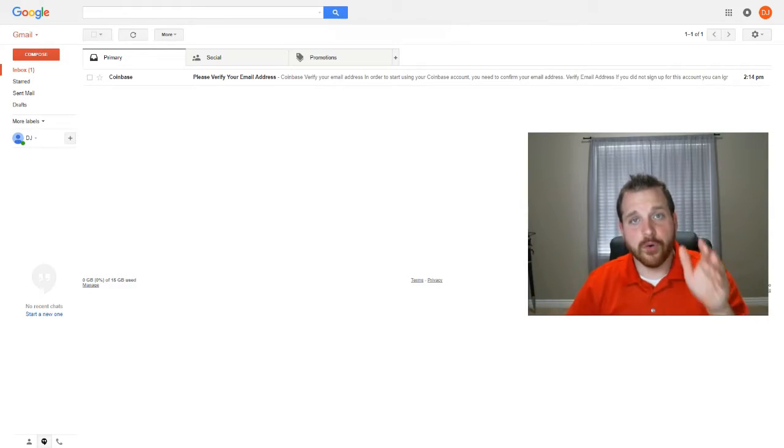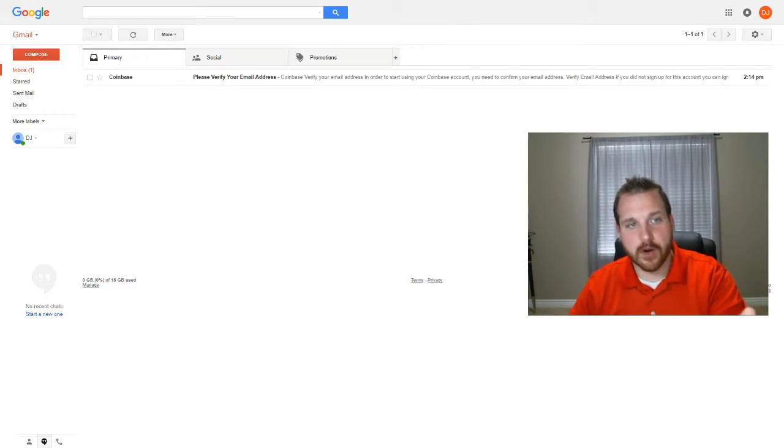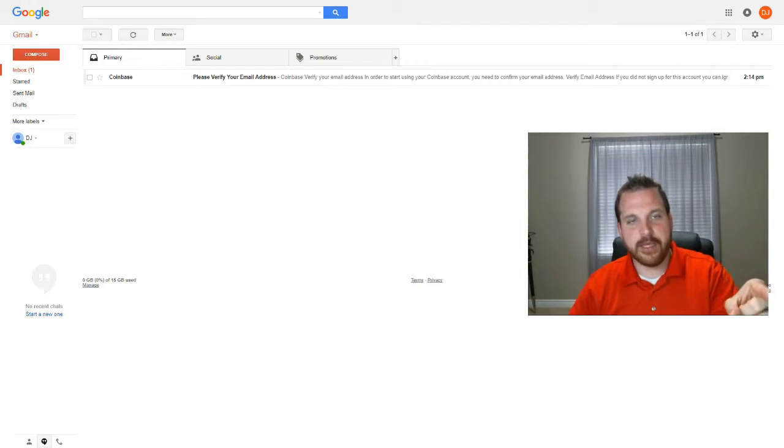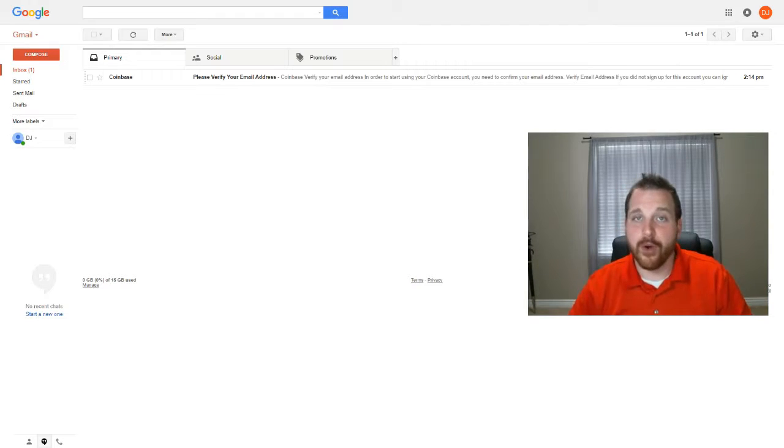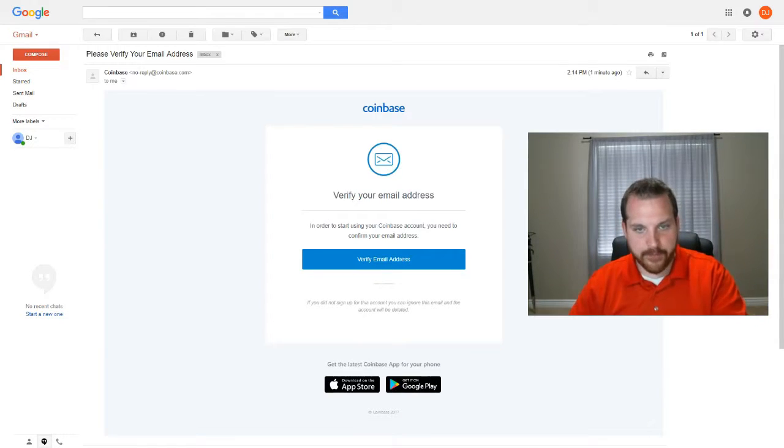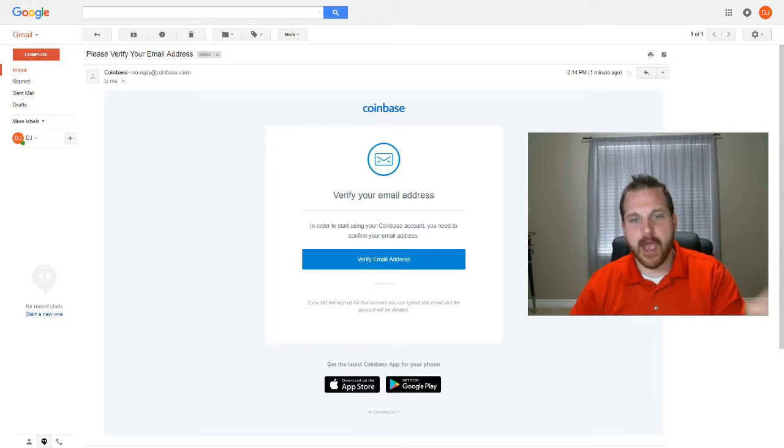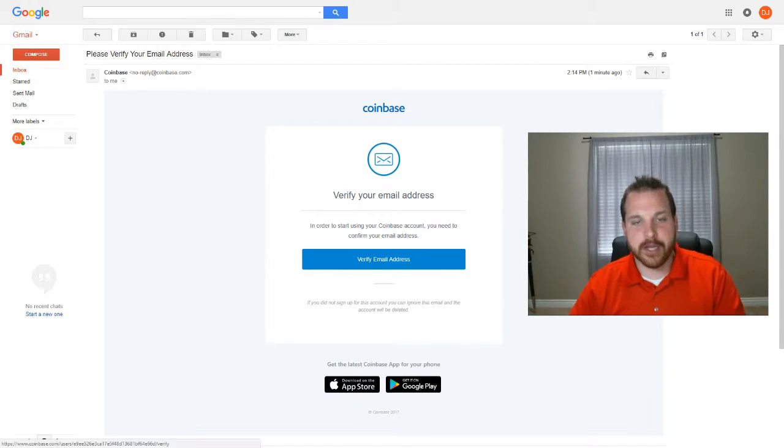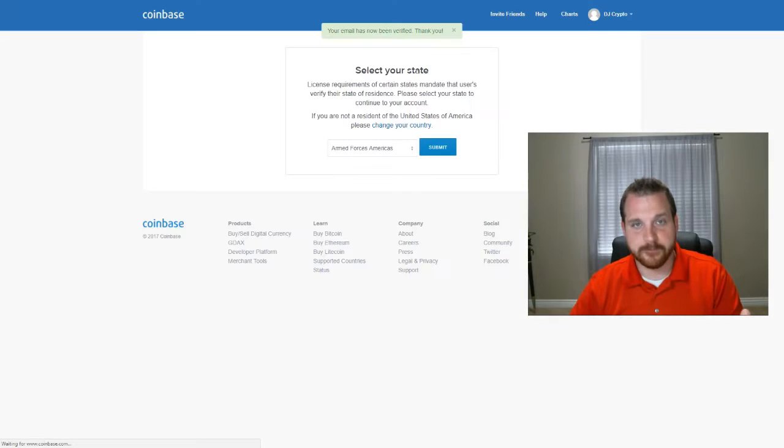So we're logged into our email address, and we've found the email from Coinbase. Go ahead and open up that email and click on, it says in order to start your Coinbase account, you need to confirm your email address. Go ahead and click on verify email address.